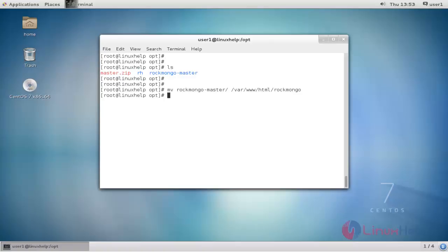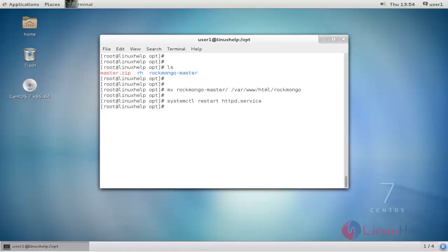Next, restart your httpd service. Type the command and press enter. The httpd service is now restarted.